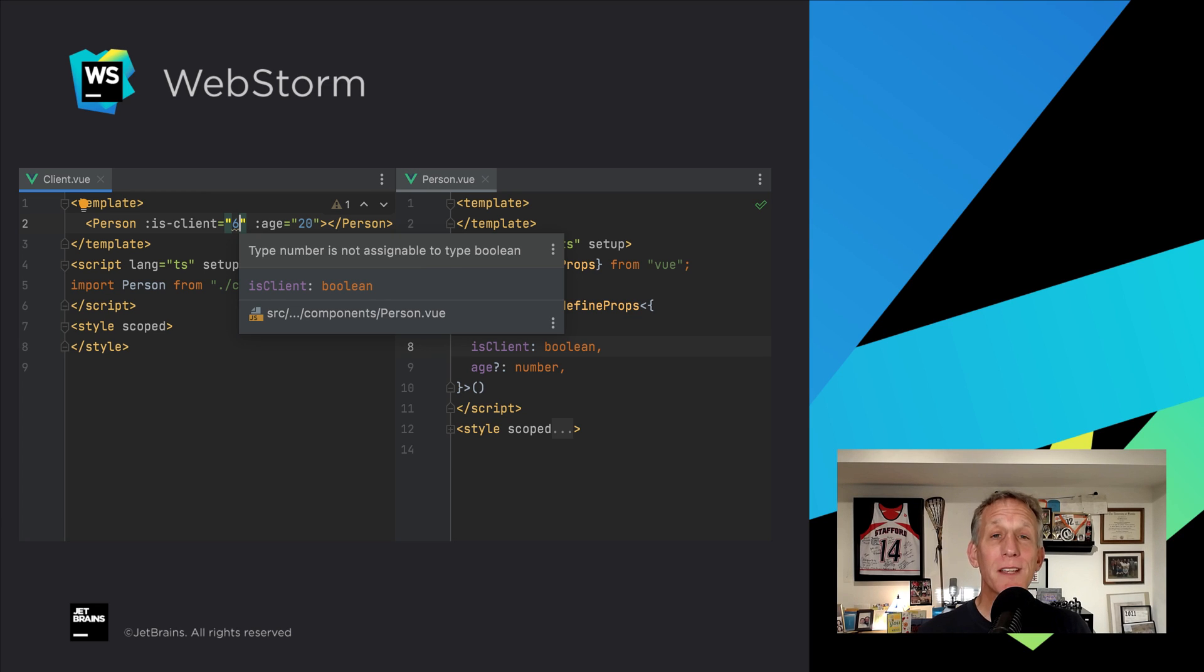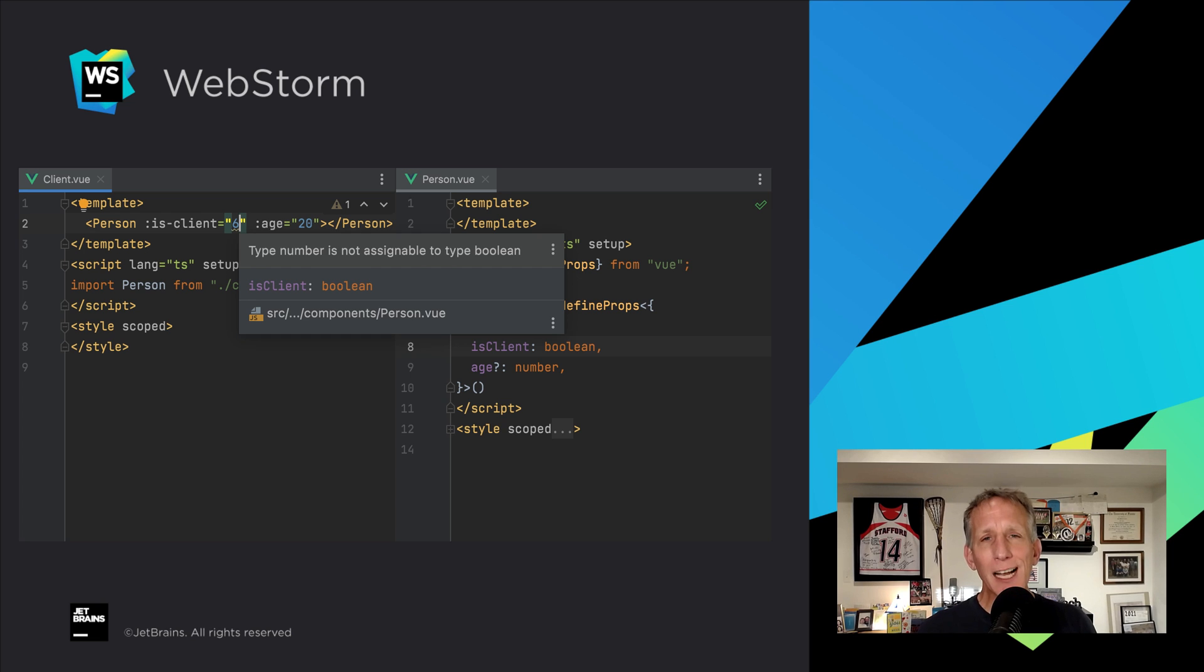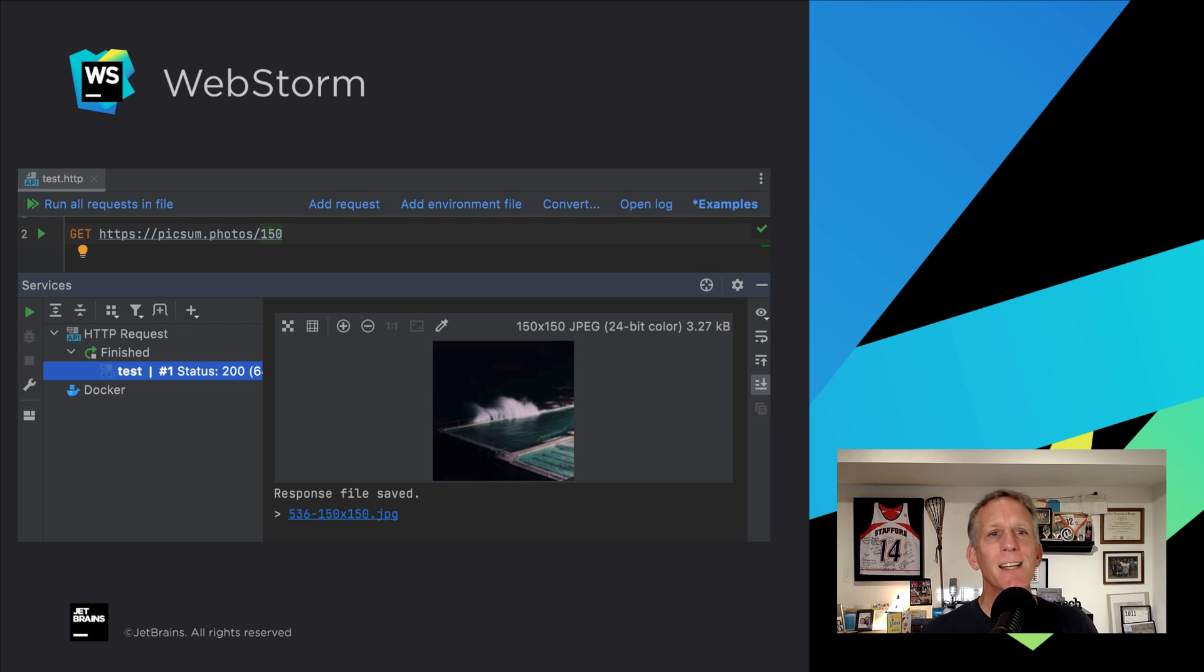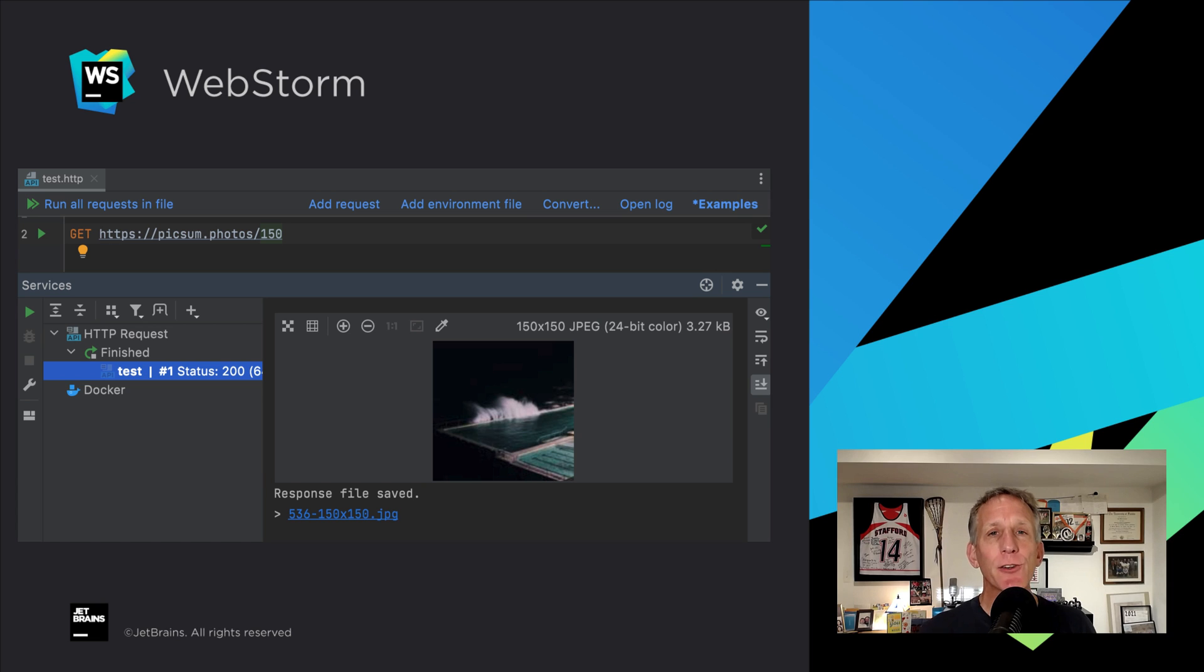We've been busy on other framework and technology features, including TypeScript type checking in Vue and React templates. New features for the HTTP clients, such as support for binary responses, like images.